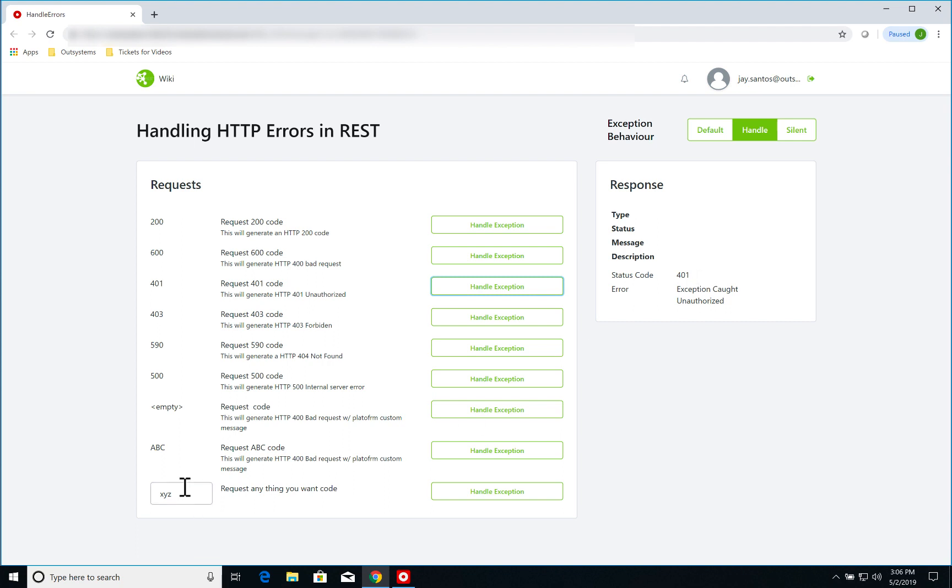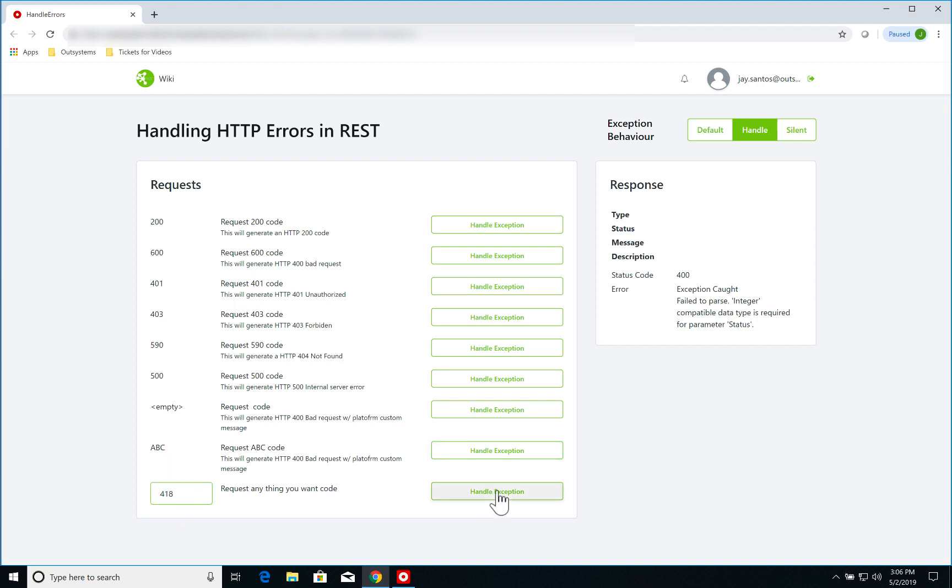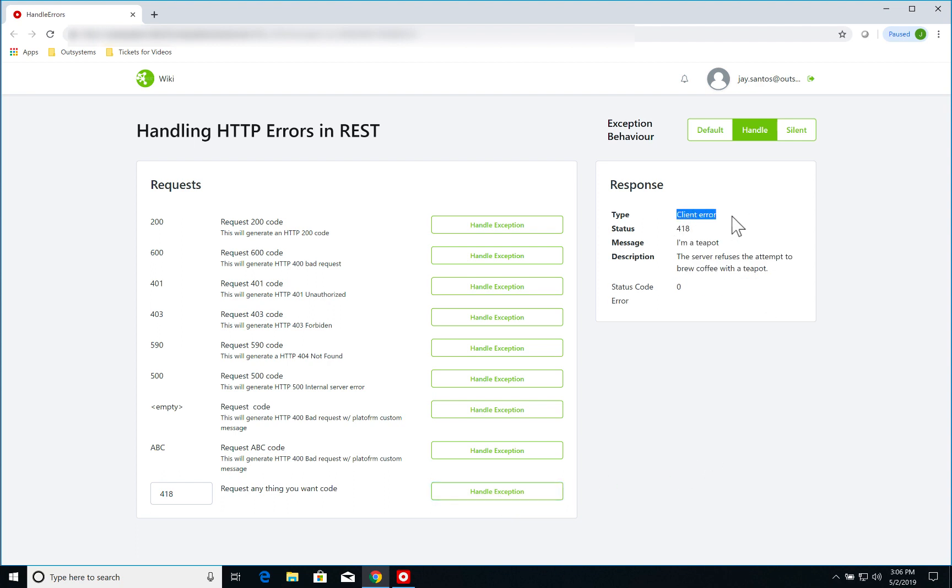Same thing down here if I send an XYZ request, I have the exception calls because I couldn't parse XYZ to an integer. Same thing here on this exception I had on this request for ABC. If I switch XYZ to say 418, I get that this response type is a client error and the status 418.